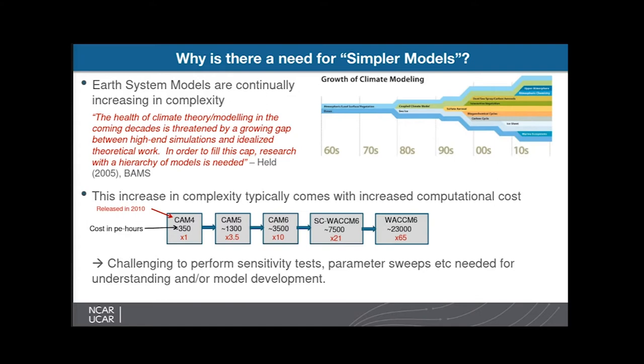Those are low-top models. If you wanted the middle atmosphere you'd use WACCM, and the specified-chemistry version (SC-WACCM) comes in at about double the cost of CAM. But if you wanted coupled chemistry — the full WACCM6 — it's a beast of a model coming in at about 65 times the cost of CAM4. These costs are approximate, but you pay for what you get: more expensive models include more processes and hopefully get things more correct.